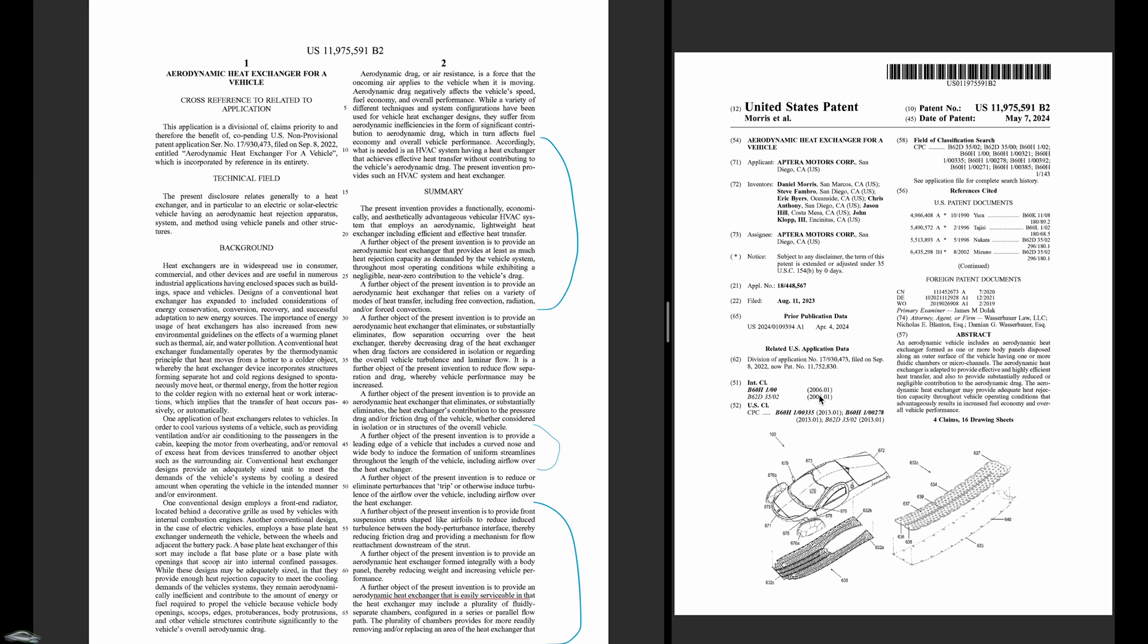This was posted on Reddit today. This is basically the patent for the belly cooling. They call it the aerodynamic heat exchanger for a vehicle.